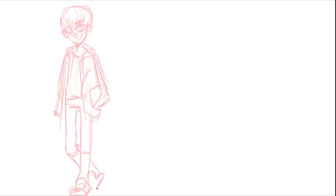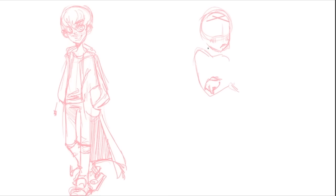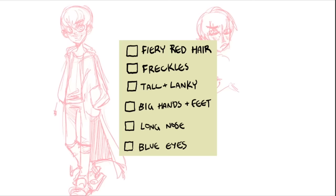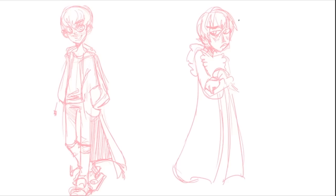Ronald Weasley! So let's talk about how Ron was described in the book. Ron has fiery red hair and freckles like all the Weasleys do. He also has a long nose and blue eyes, and he's described as tall and lanky with big hands and feet. These are the six things we'll focus on: fiery red hair, freckles, tall and lanky, big hands and feet, long nose, and blue eyes.